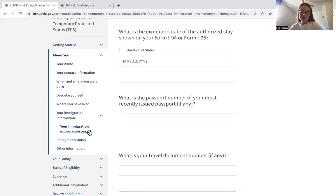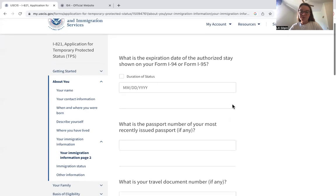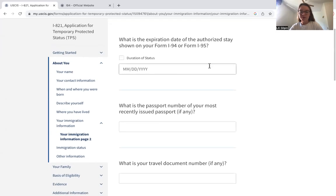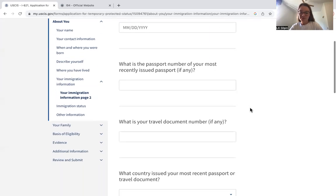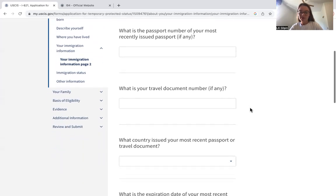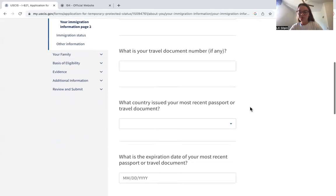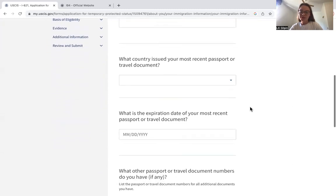We're on page two — about your immigration information. Here you'll find the expiration date on your I-94, which is how long you're allowed to stay in the United States legally. You'll also enter your passport number, travel document number if applicable, and the country that issued it.